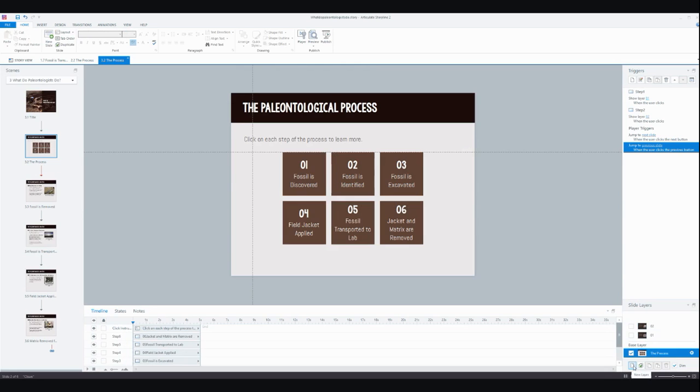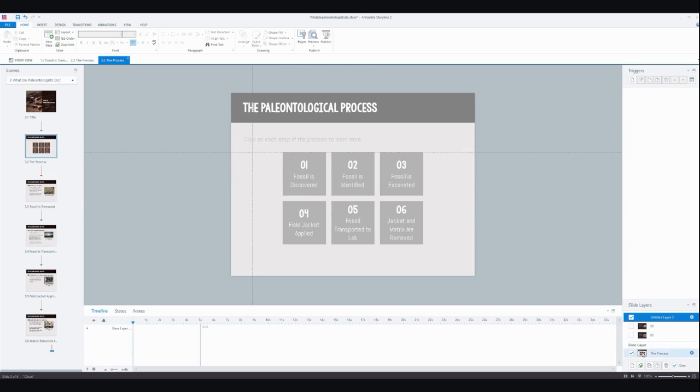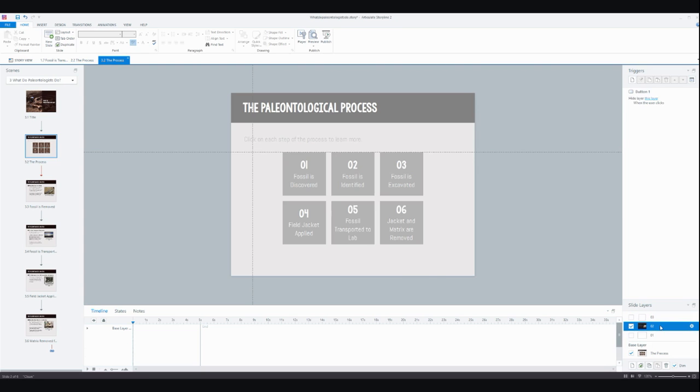So I'm just going to click on the new layer icon, and I'm going to double-click here real quick and change this to 03 just to label that and make it nice and clear.